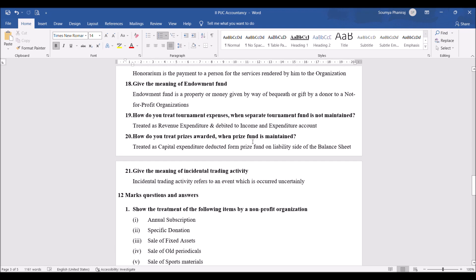Give the meaning of endowment fund. Endowment fund is a property or money given by way of gift by a donor to a not-for-profit organization. It is more or less like legacies.